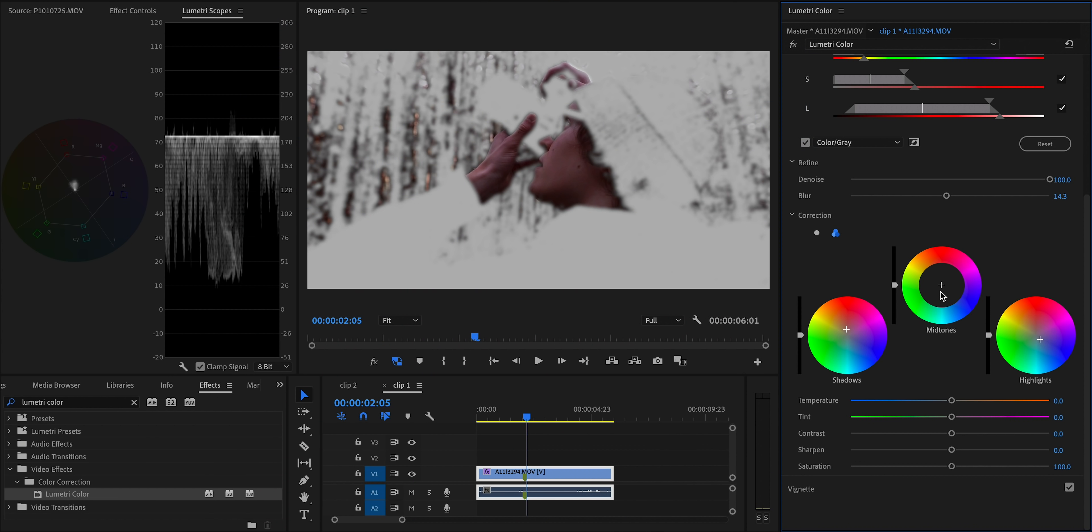And finally, let's adjust the mid tones. And this is the wheel that we're going to use in order to make the skin tone accurate. So you're going to look at that vector scope in the scopes and see how your skin tone compares to the flesh line, which is that little line in the top left portion of the vector scope that shows you the area where an accurate skin tone falls. So if you see that your skin tone is falling a little to the left of that line, then use the mid tones wheel and add a bit of purple in until it sits more or less on that line or to the right side of it. And that is going to be an accurate skin tone.